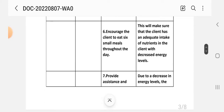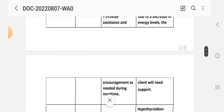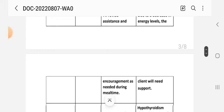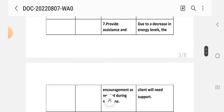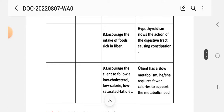Number 6 - encourage the client to eat six small meals throughout the day. Rational: this will ensure that the client has adequate intake of nutrients given the decreased energy level. Number 7 - provide assistance and encouragement as needed during meal time. Rational: due to decreased energy level, the client will need support.